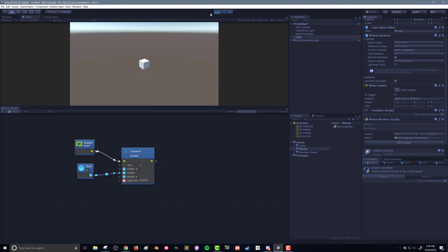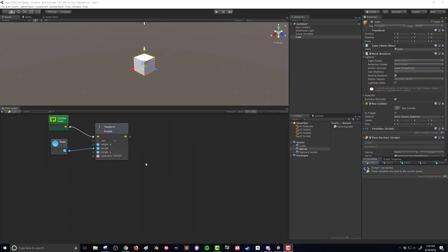So there you go. That was pretty quick, pretty simple. Not terribly useful. But we do have the basics of how to create a flow graph and how to get it to interact with our scene.